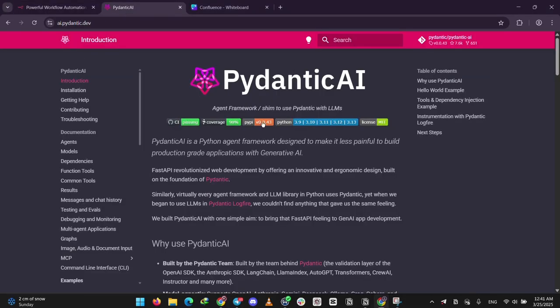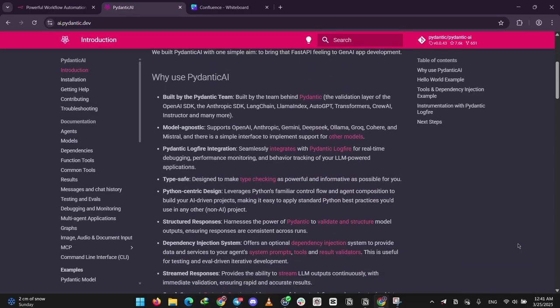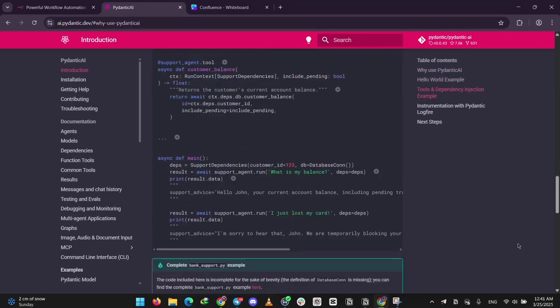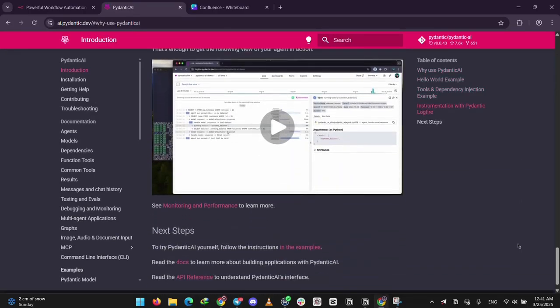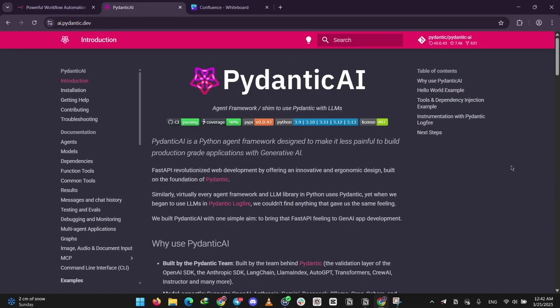Next we have Pydantic AI. This one's a Python framework for building AI-powered apps like chatbots or smart assistants. It's code-based so you need to know Python. It's built on Pydantic which keeps your data clean and organized, and it works with big AI models like OpenAI or Anthropic. It's perfect for developers who want to create custom AI solutions from scratch.